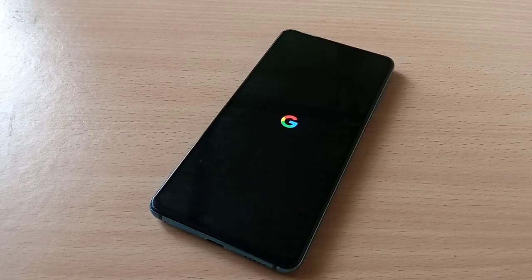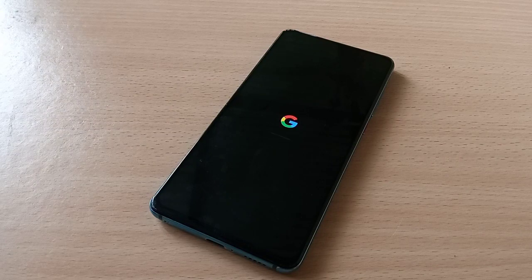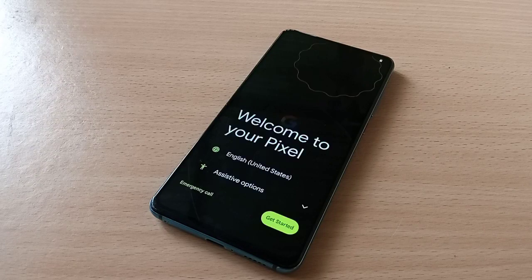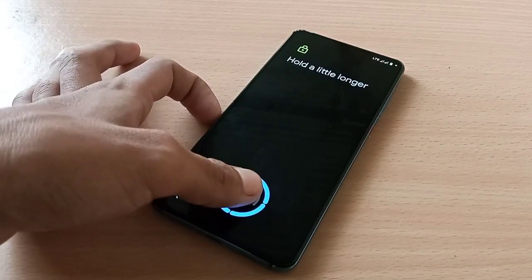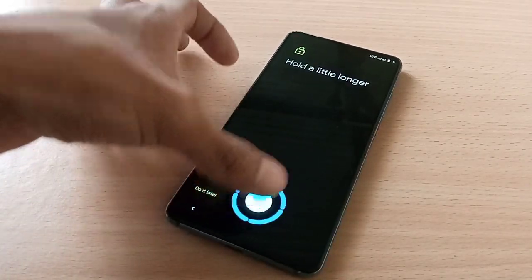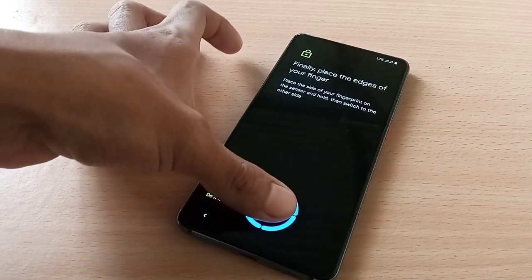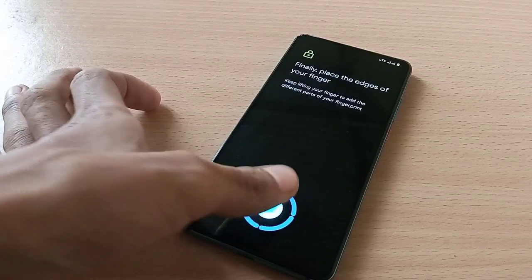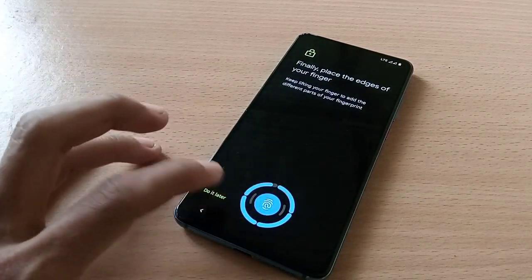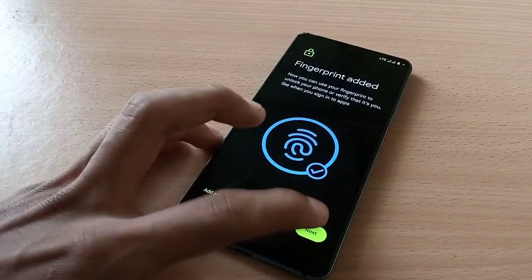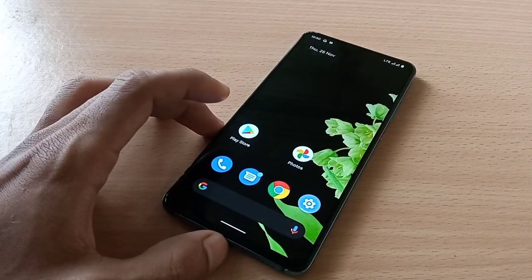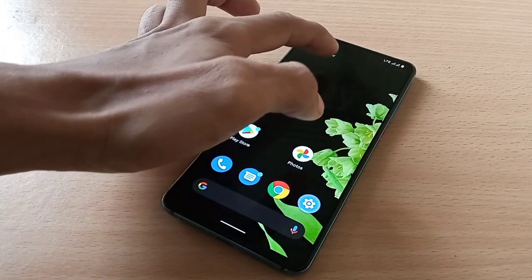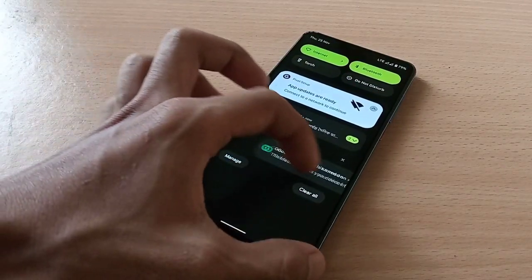We can see the boot animation of Pixel Experience. 'Welcome to your Pixel — get started.' It's super fast! We have successfully installed Pixel Experience Android 12 initial build.